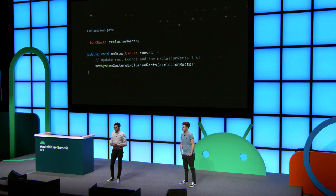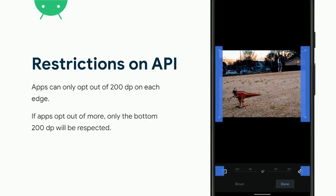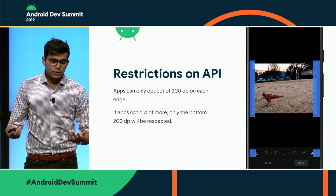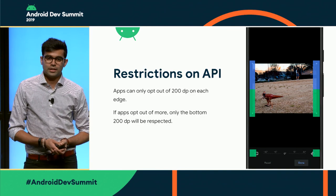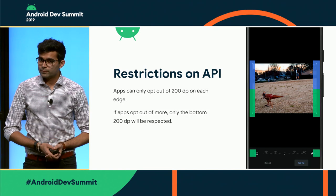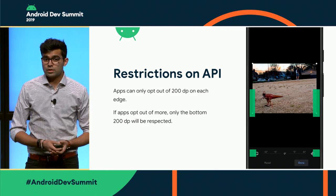Now about that restriction: we don't want this to be used for every large-scale UI. In Android Q there is a restriction — apps can only opt out of 200 dips on each edge. If apps opt out of more, only the bottom 200 dips will be respected. Visually in the photos example, the blue areas are where I as a developer used the Exclusion Rect API, but what the system will do is only count the bottom 200, highlighted in green. The top blue portion — the rest of what was requested — will just get dropped off.